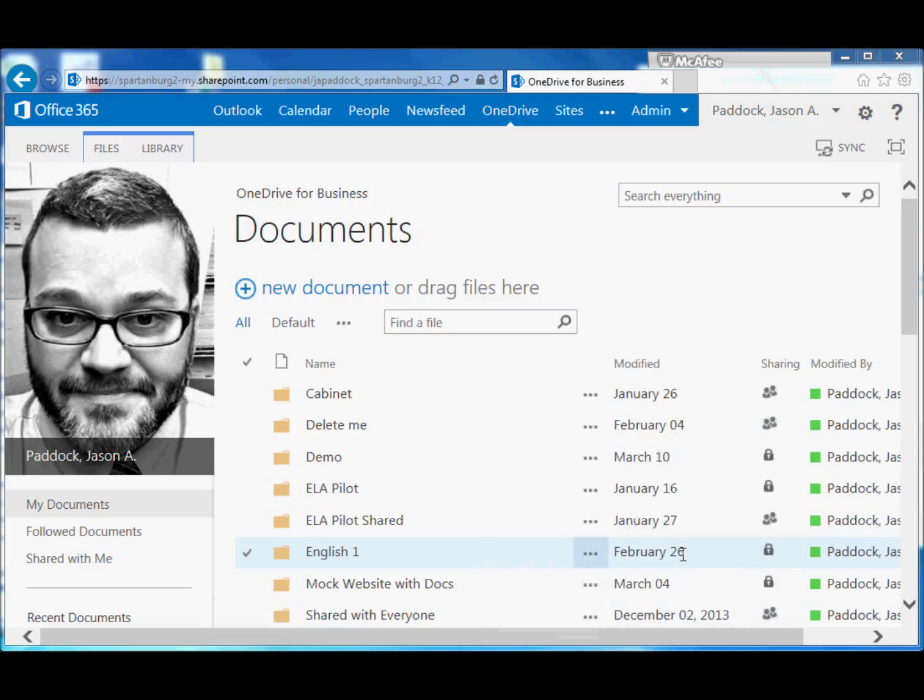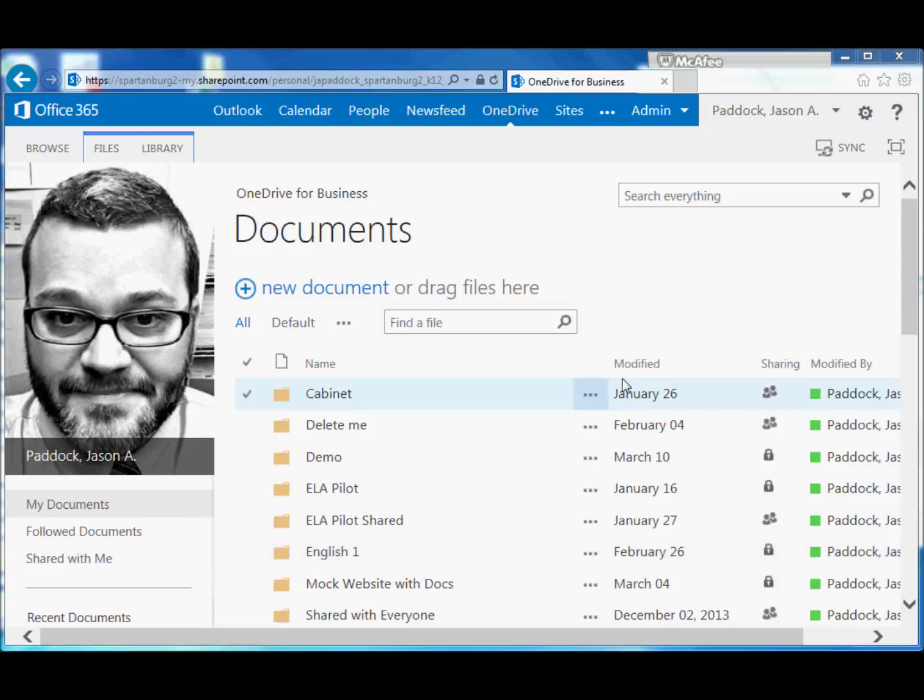In Office 365 you can create surveys that other people, even without Office 365 accounts, can take. All of your results from the survey go into an Office 365 spreadsheet. So to create a survey...